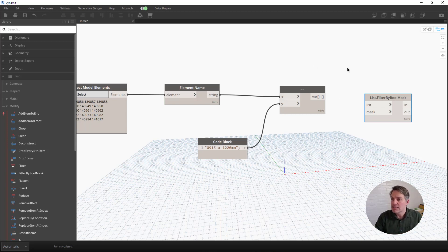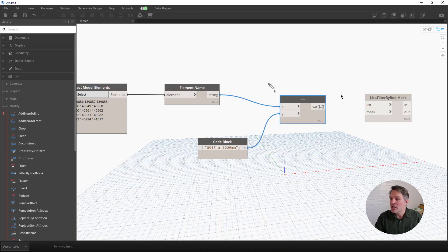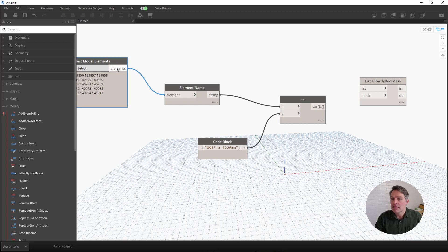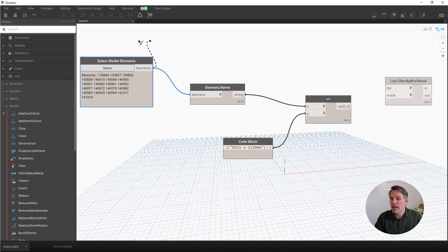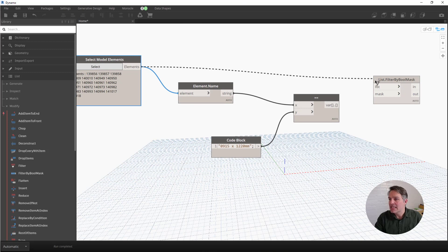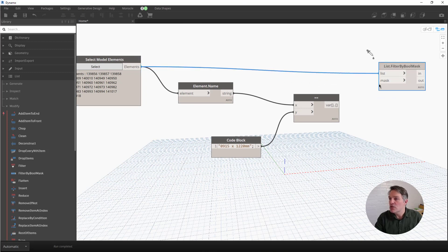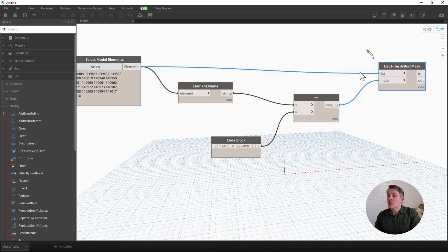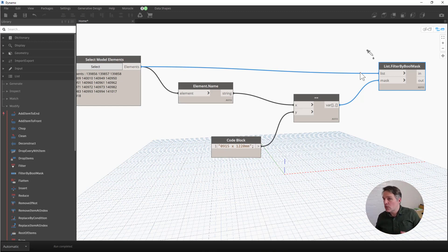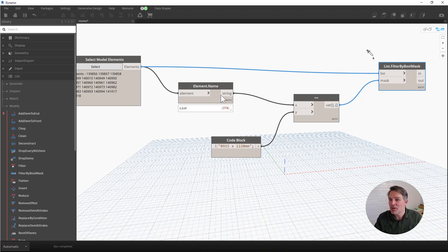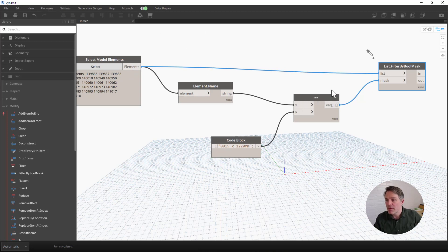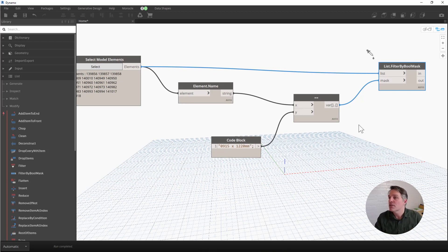We created our mask here using this equal equal node. So I'm going to use that to filter my list of elements that I selected. I go back to our select model elements node. I connect that to the list input, and then I'm going to use the mask, my equal equal node here. All that does is it filters the list into two parts. One where the values are equal to true, one where they're equal to false. We can do this because we're getting the element names, and then we're checking them. So we're using the same list of model elements to get some information out, separate the elements into true and false values, and then filter the list based on those true false values.